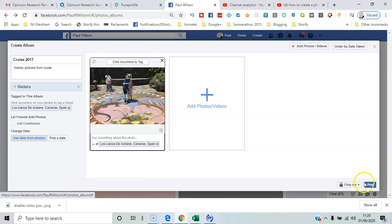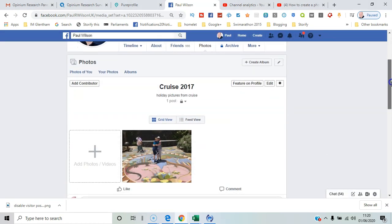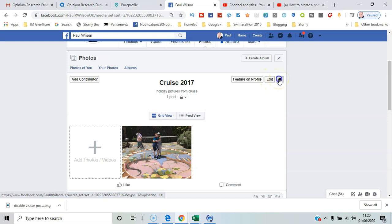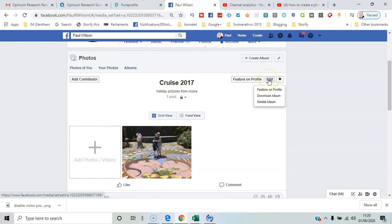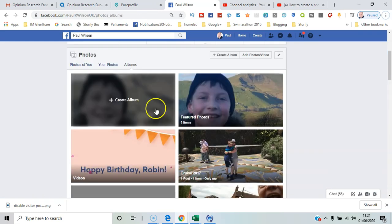It's a good idea to just post it to yourself initially and then open it up to the public later. A couple of basic options are now available: you can feature it on your profile, edit further, go to settings, download the whole album, or delete it.